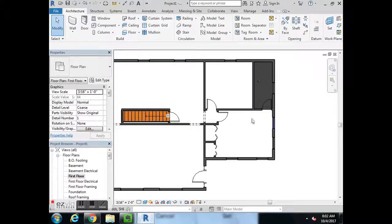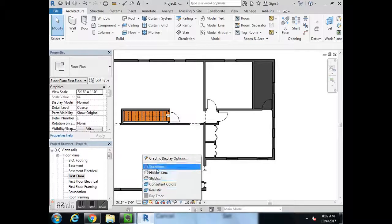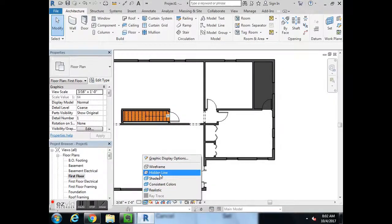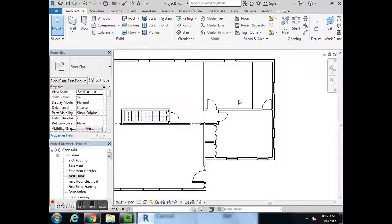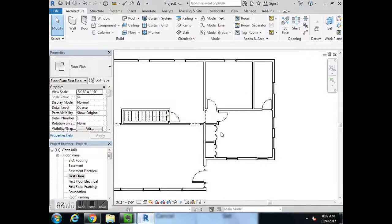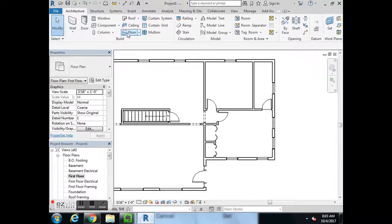You can draw in realistic mode or change it back to wireframe — I prefer hidden line mode for my purposes. Next we're going to add carpet in the den, right here.